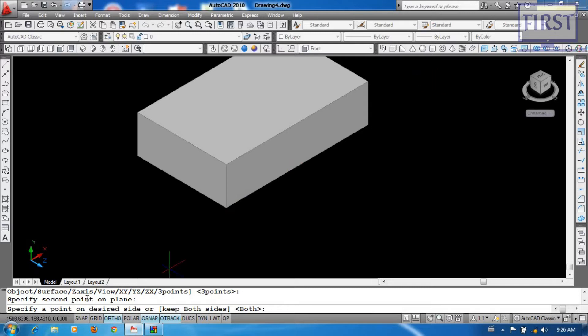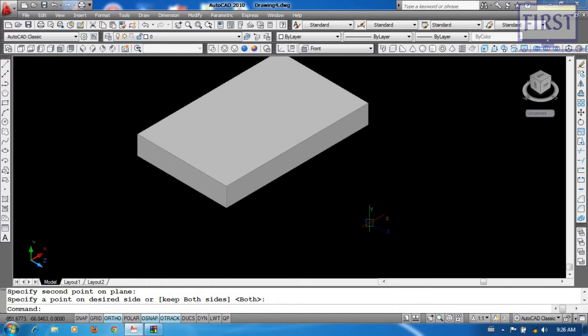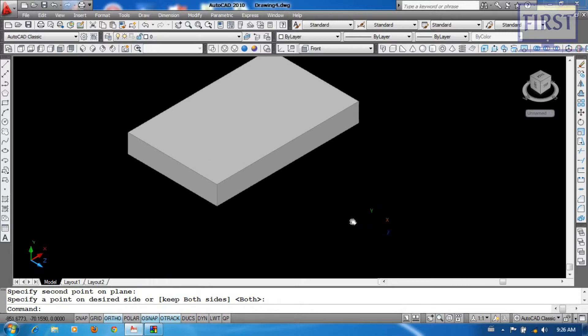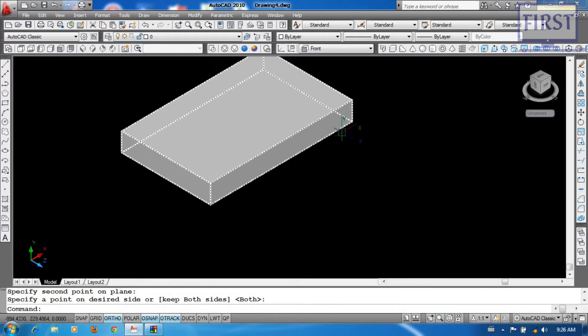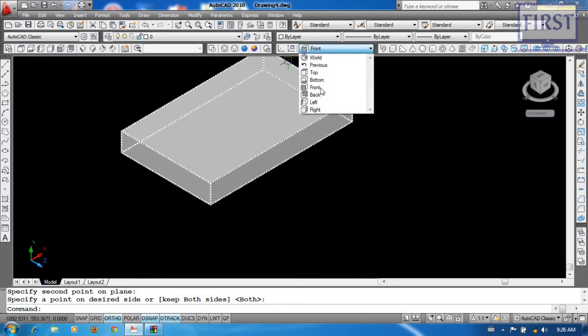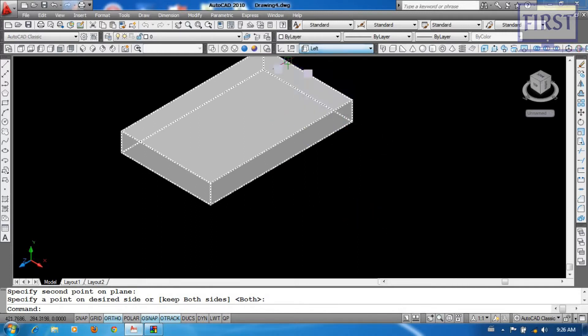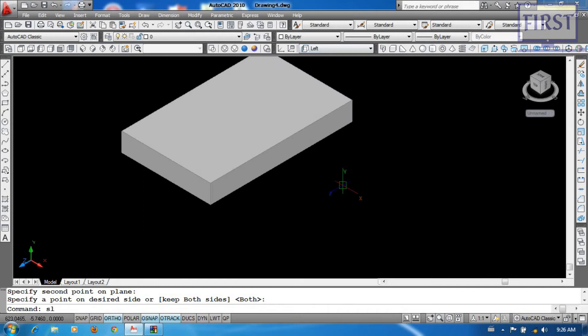If you want to use the input, you can enter the input. That's what you want — you can apply it.